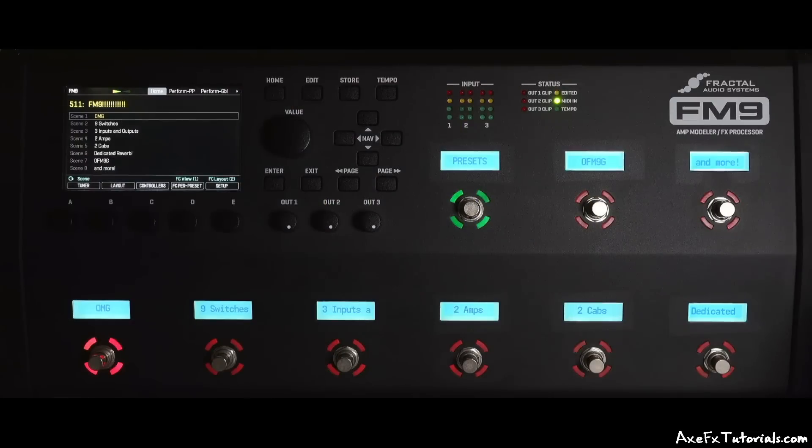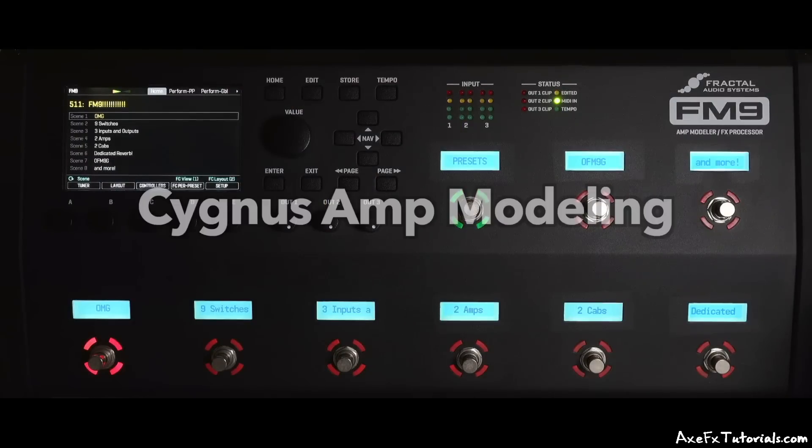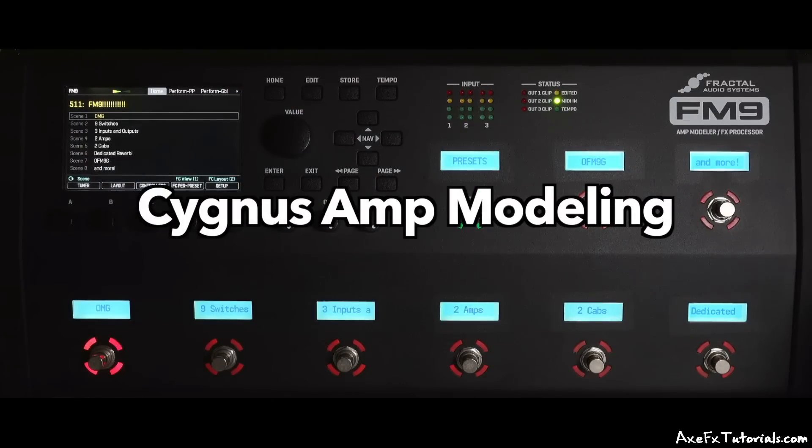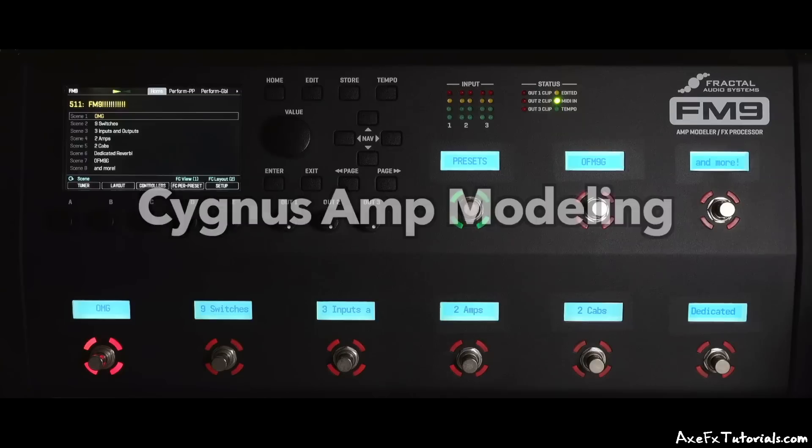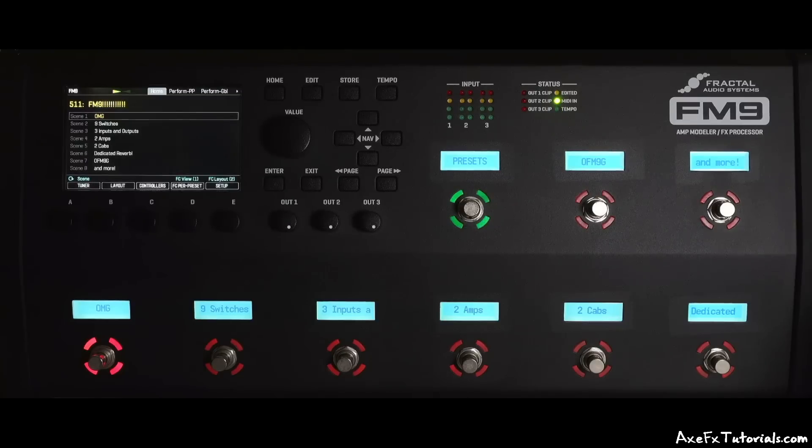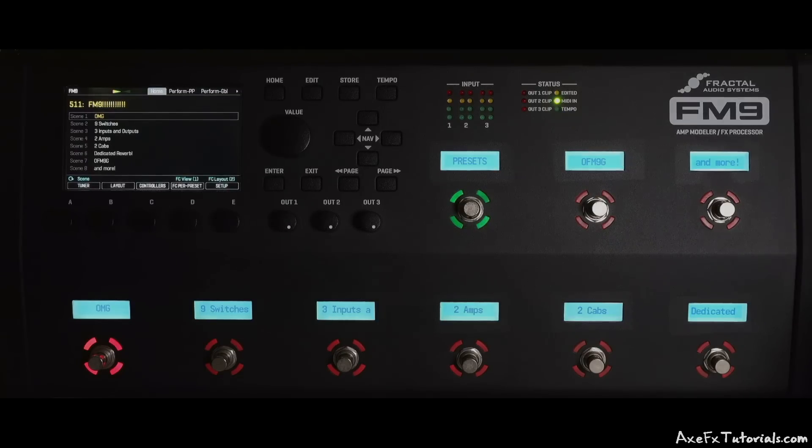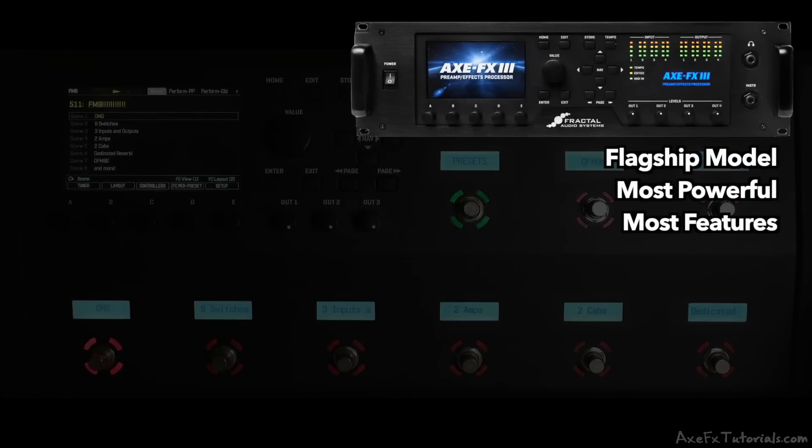Just like the FM3, the FM9's Cygnus amp modeling is the same quality as the flagship AxeFX 3 rack unit, and it has majority of the features and blocks as well. As I mentioned before, the FM9 is part of a product family. The AxeFX 3 is the flagship and the most powerful guitar processor with the greatest number of features.